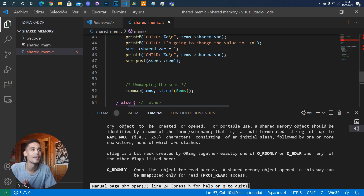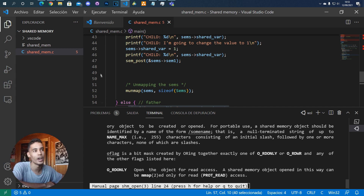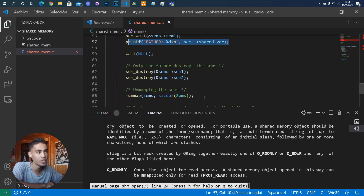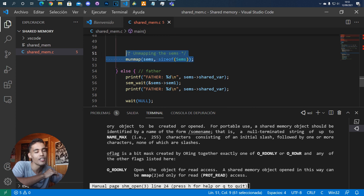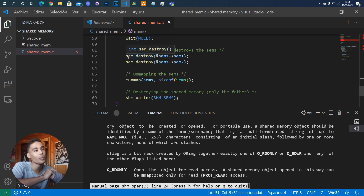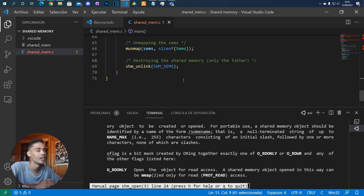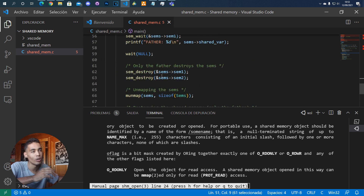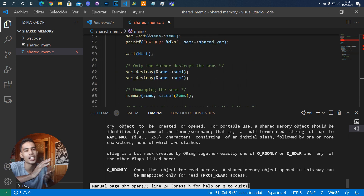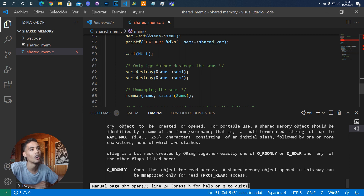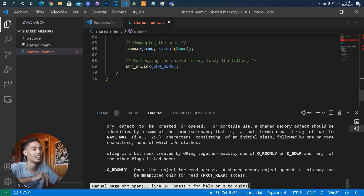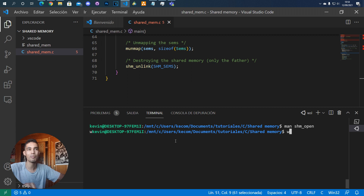Once we're finished using the shared memory, every process has to unmap it using `munmap`. After that, only one process has to unlink — which destroys the shared memory. So all processes call `munmap` (like closing), but only one process calls `shm_unlink`.